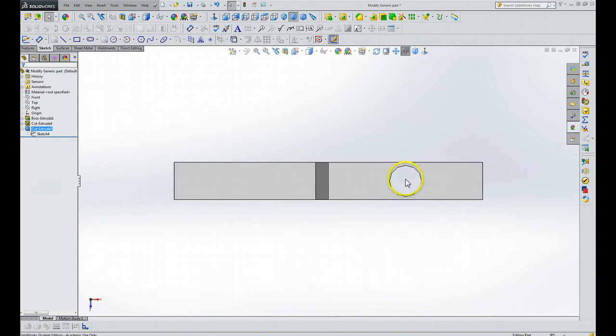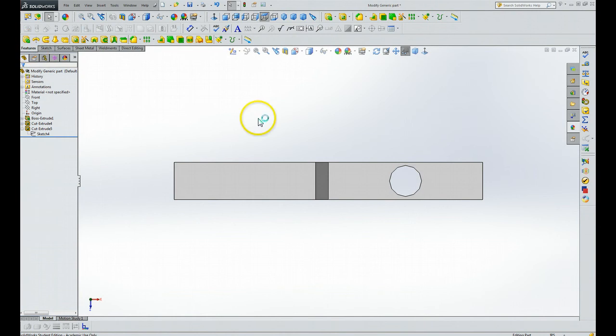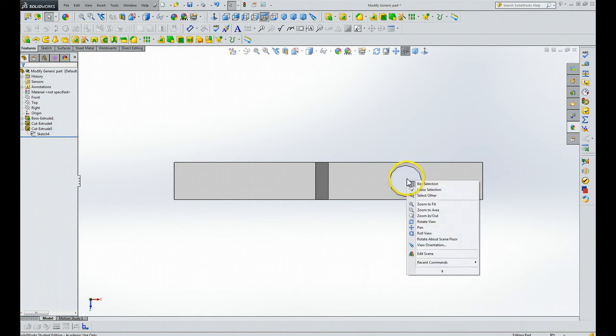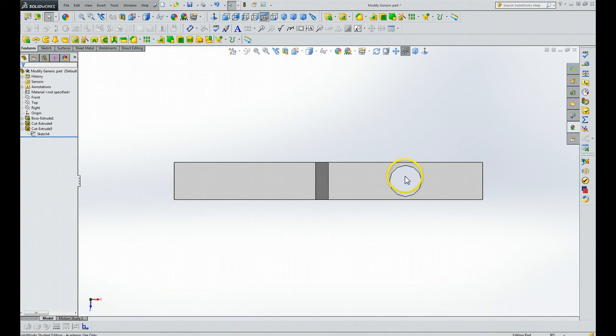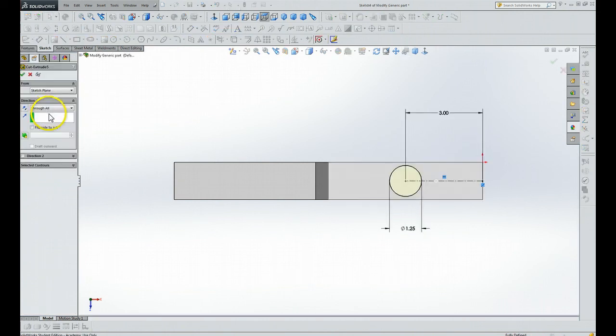So let's try this one more time. We've got this right here. Let's see features. So extrude five, we're going to edit that feature.